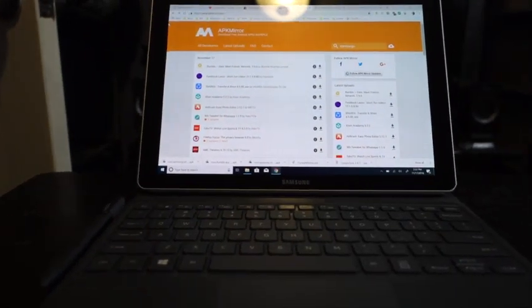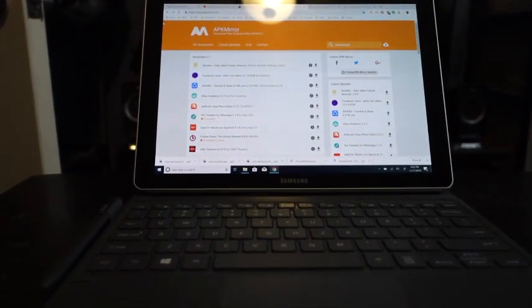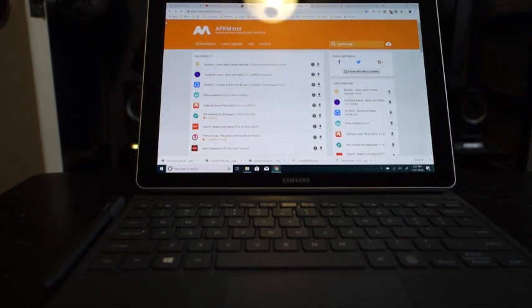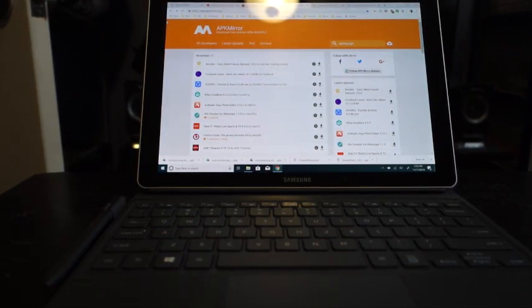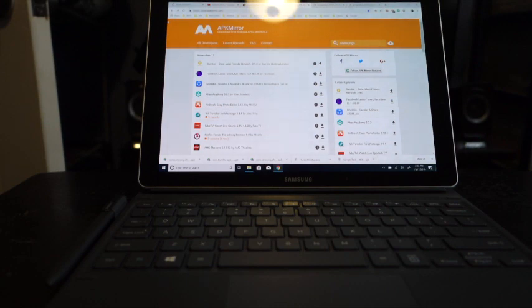Hey everyone, Tech OG here representing those who are 40 and up or love their tech. This video is going to show you how to download the beta version of Samsung's new user interface update, which they've dubbed Samsung One UI.